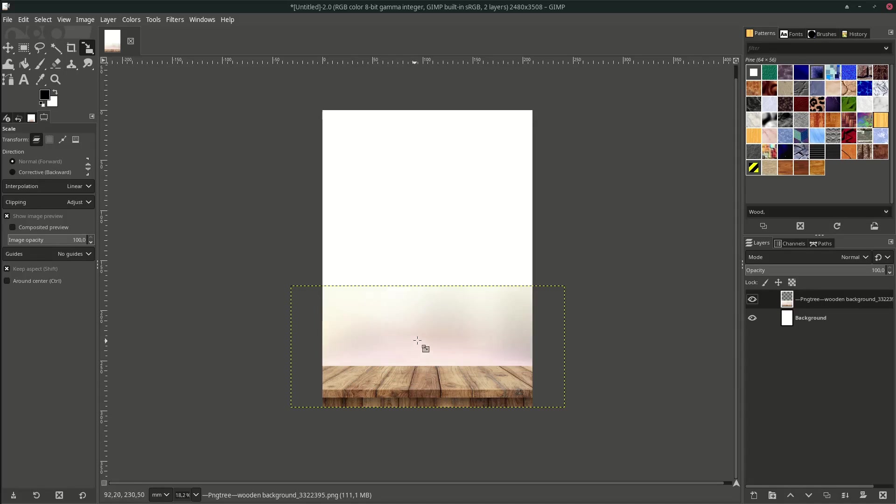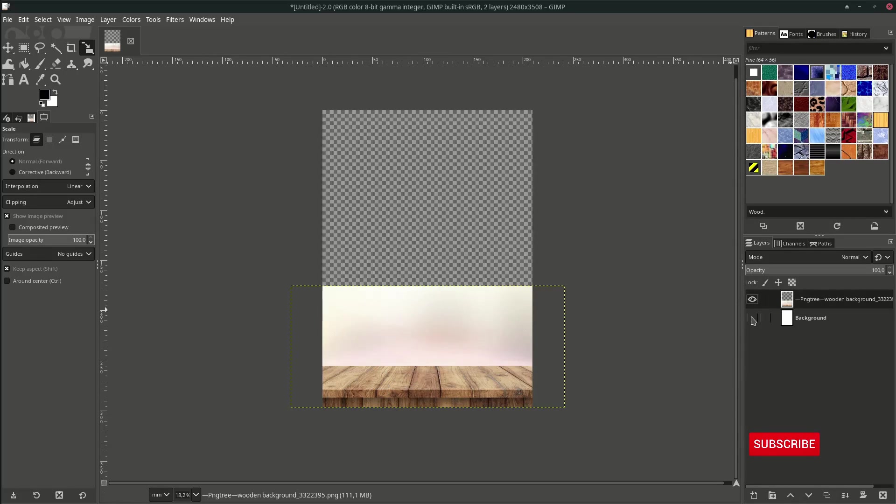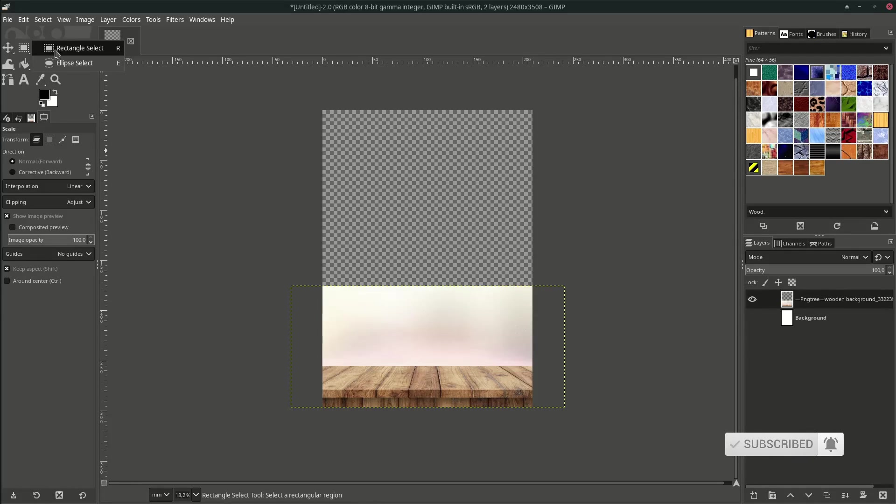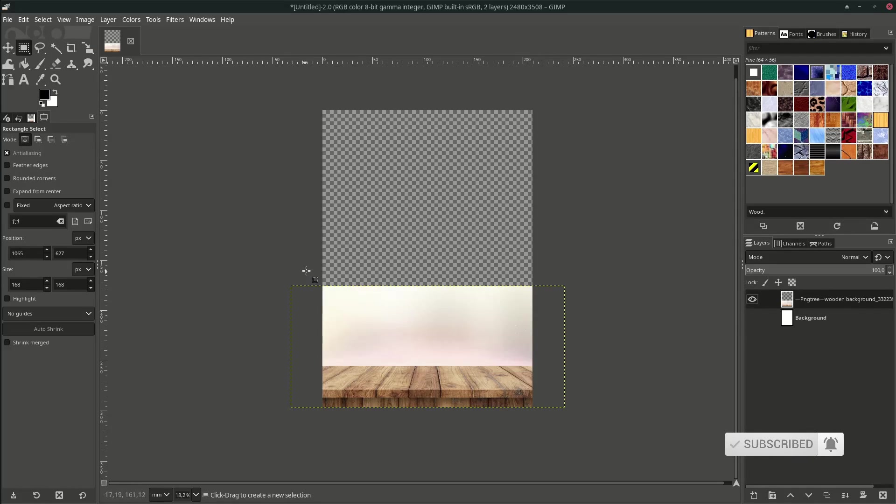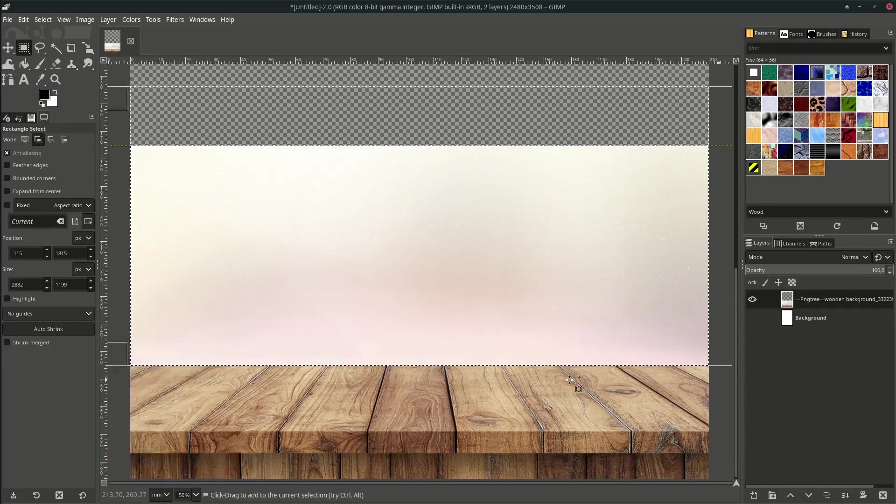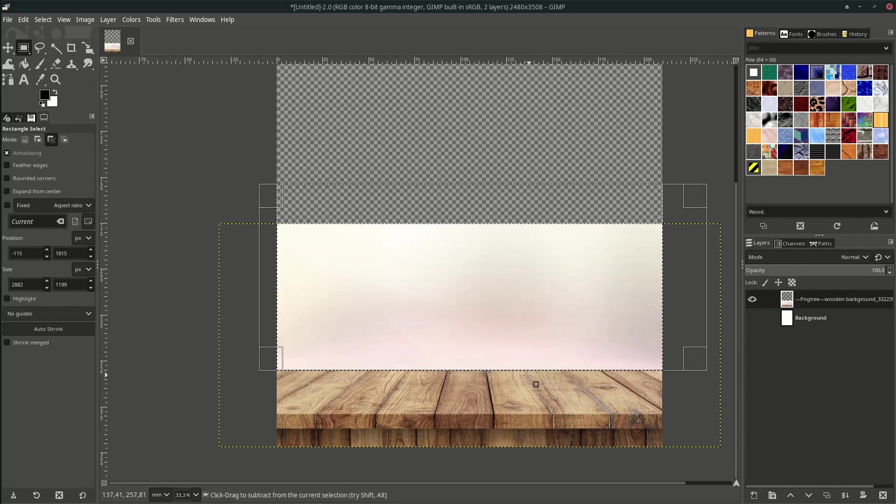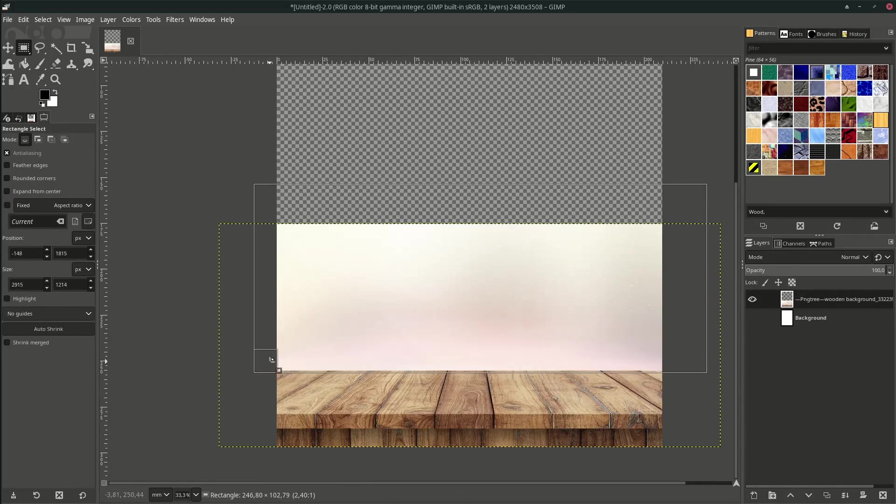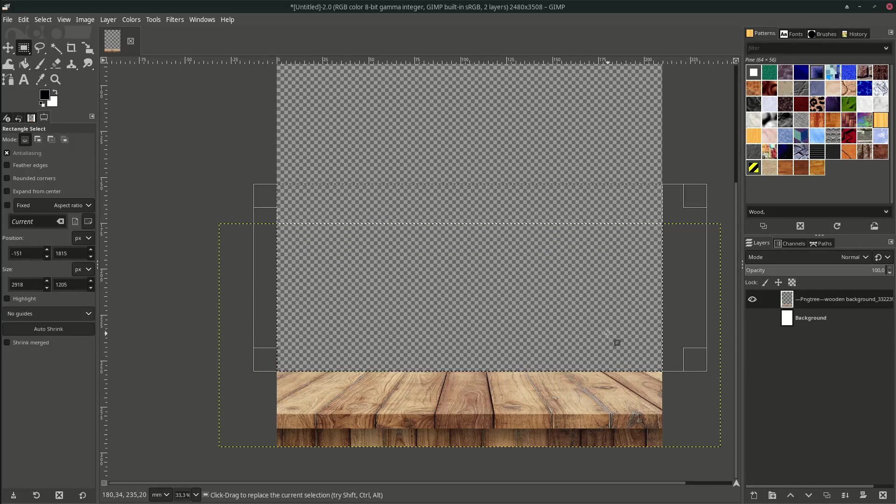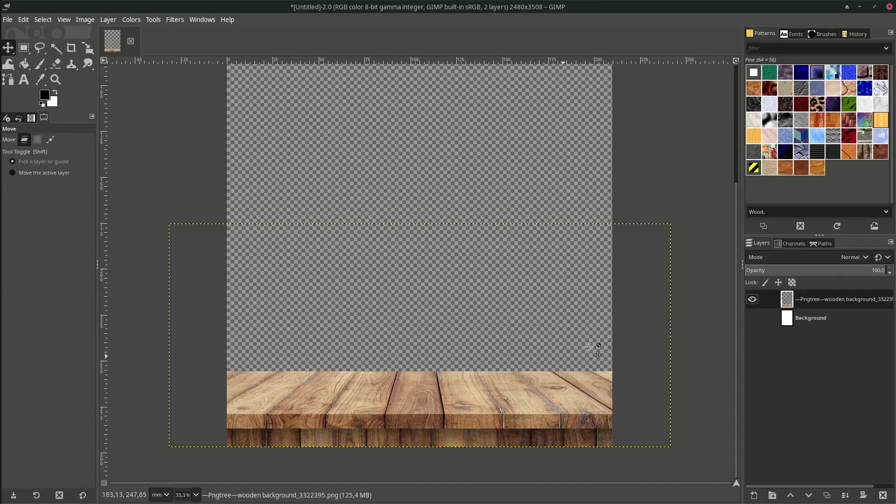Now we're going to select the table only by deleting this white background. Let's make it fast with the rectangle tool. Go to here, Rectangle Select, and just drag it here. Then press Delete on your keyboard. Then turn on the background.